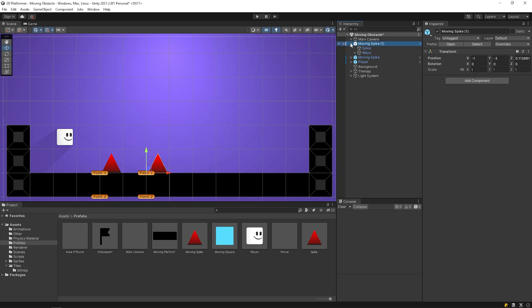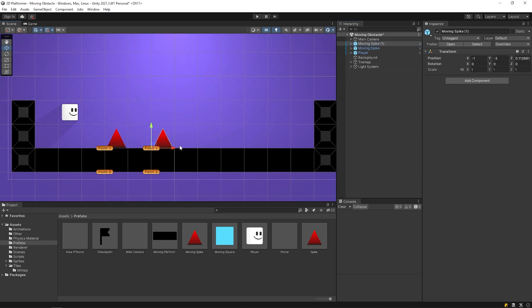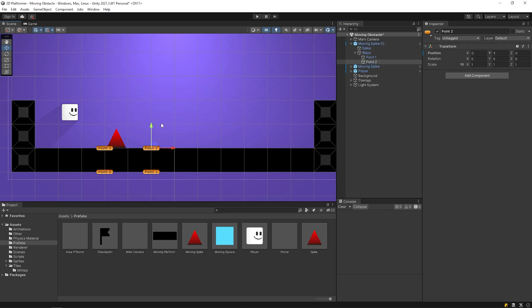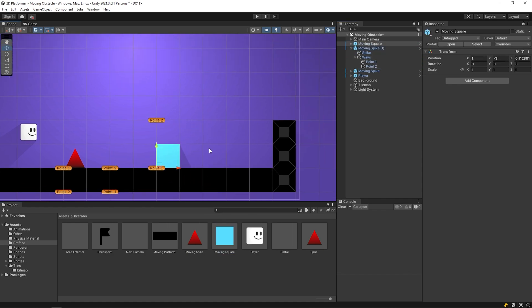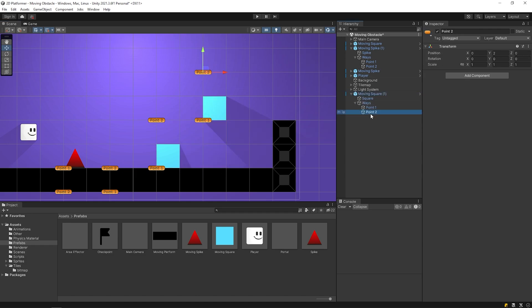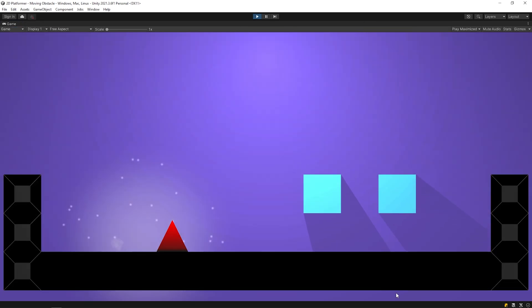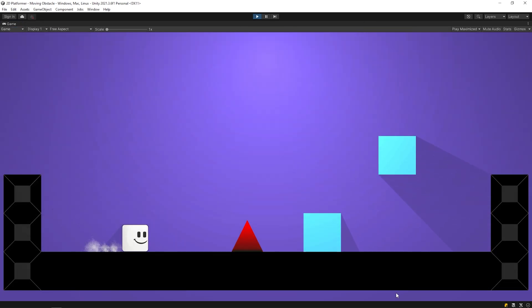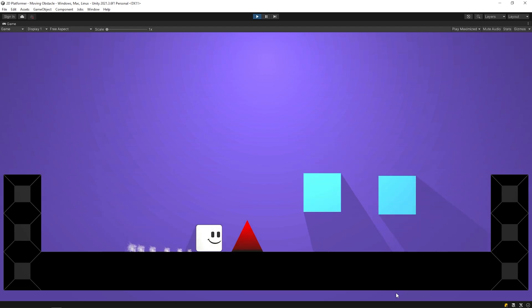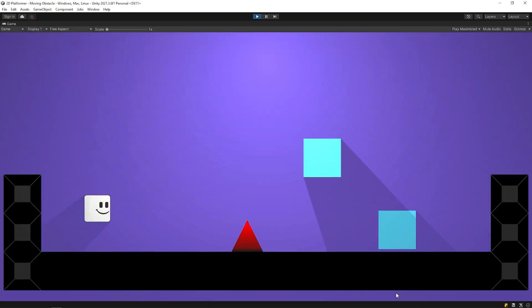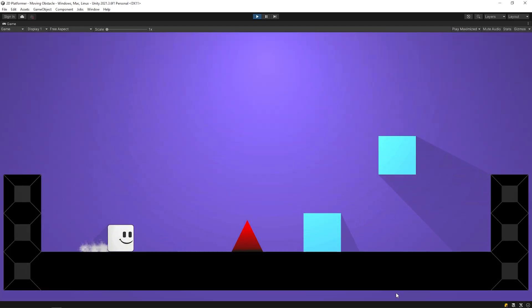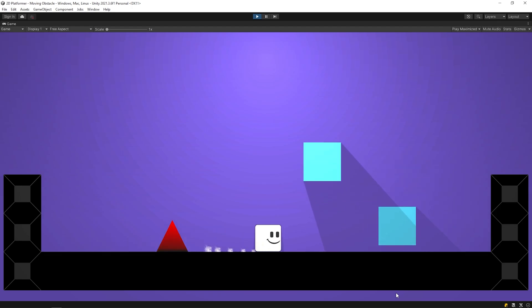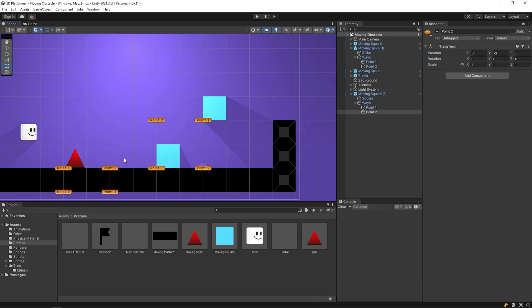All we have to do is drag the prefab onto the scene and set the positions of the points. It's that easy. Start the game. Looks cool, don't you think? Let's become it easy. We are the boss. I will add checkpoint here.